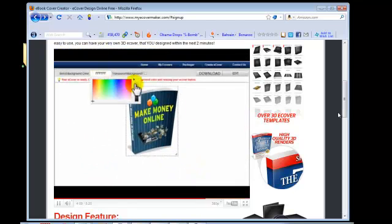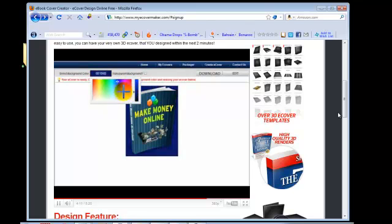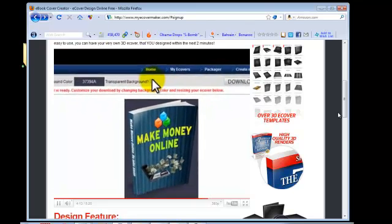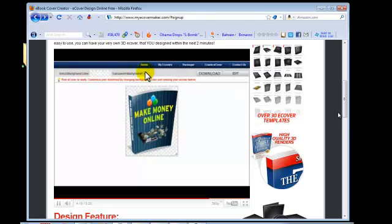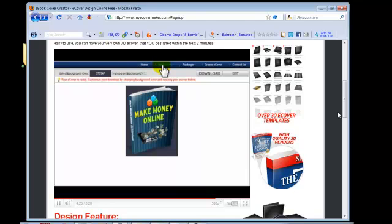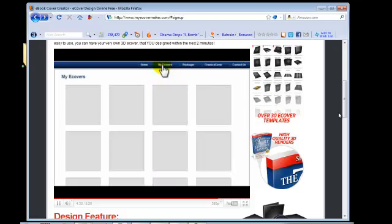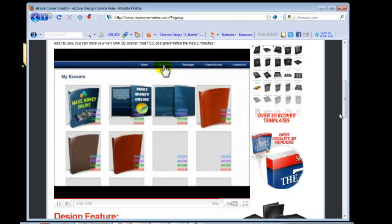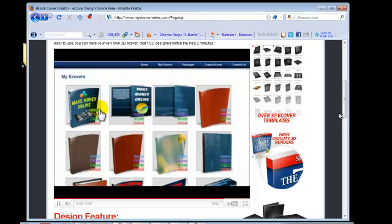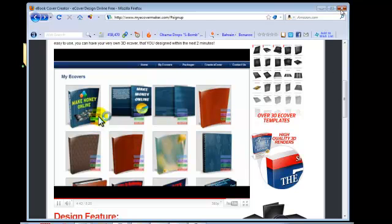You can also resize it and put backgrounds in it if you want or just use the background voice or transparent in which case it will take on the background of wherever you put it. Then you just download it. And that's it. So it's very easy to use.